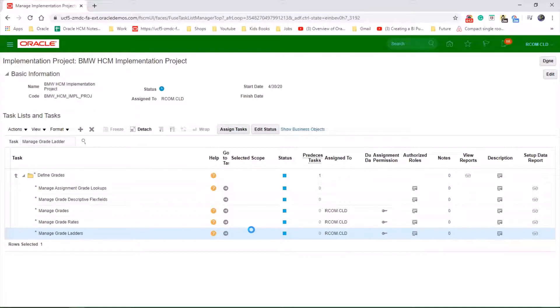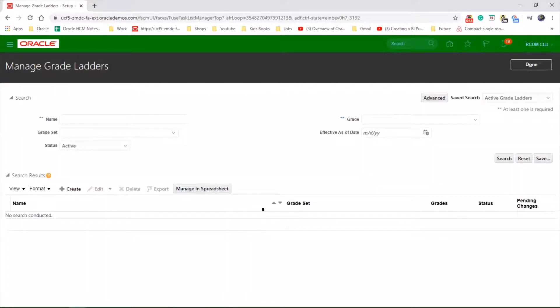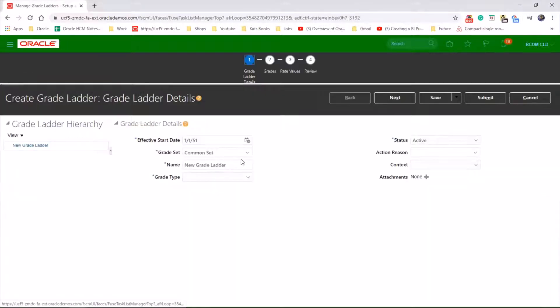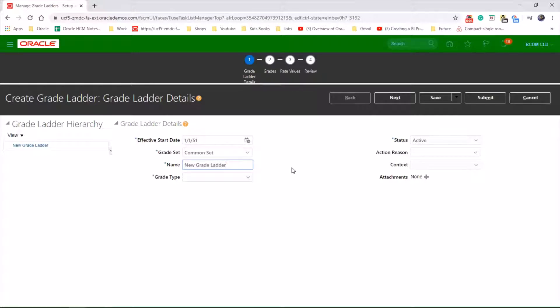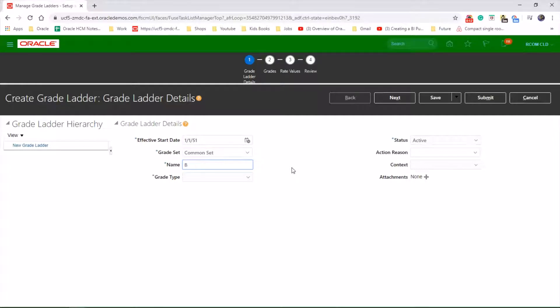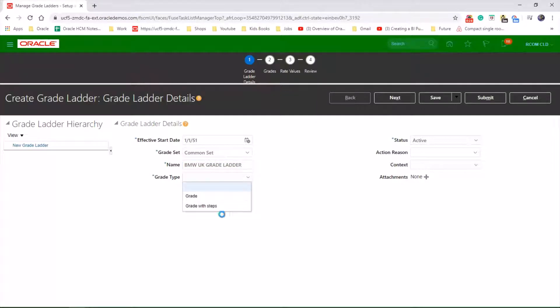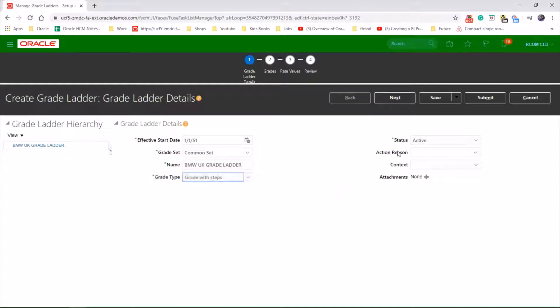Go into the task, click on create, and let's change the grade ladder name. We're going to do one with the steps. Click on next.